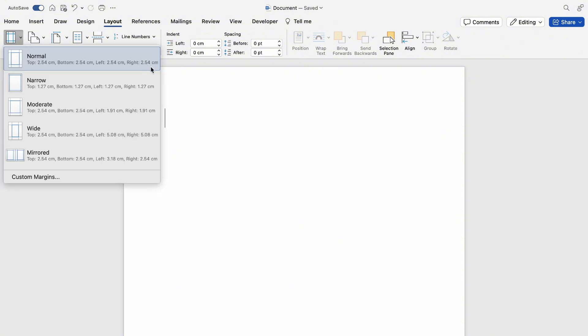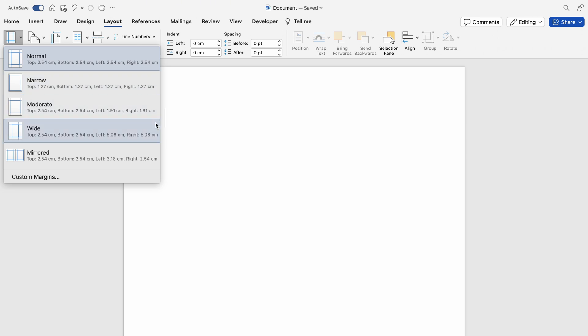You want to drop this down, then select towards the bottom Custom Margins.